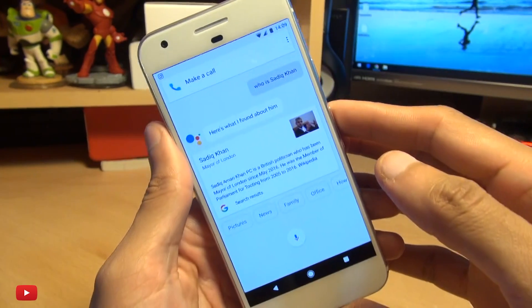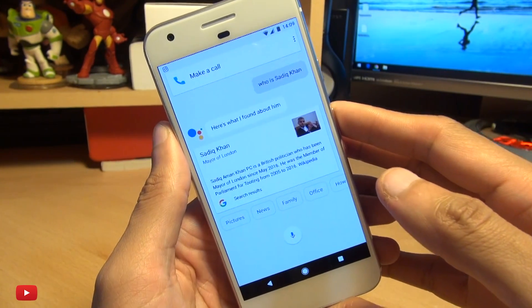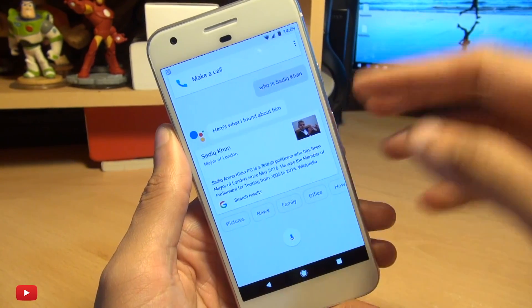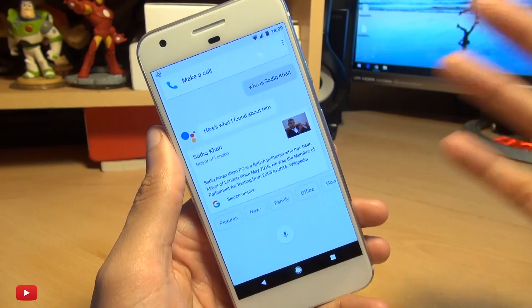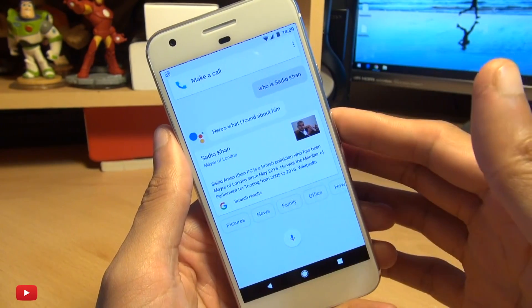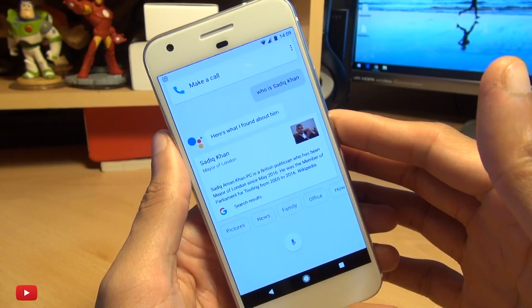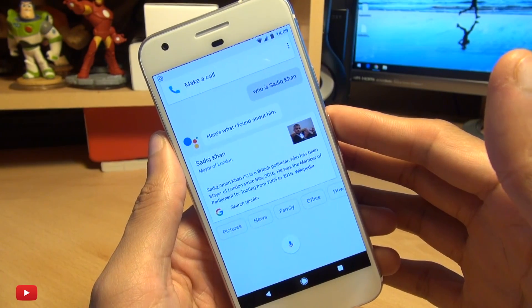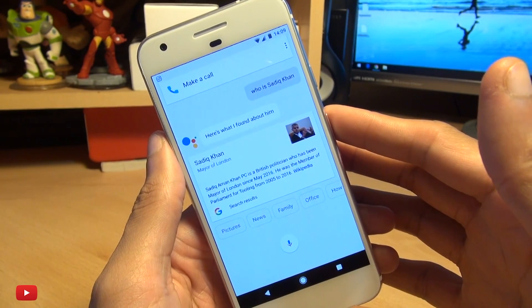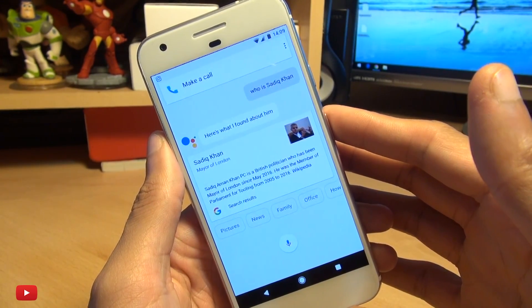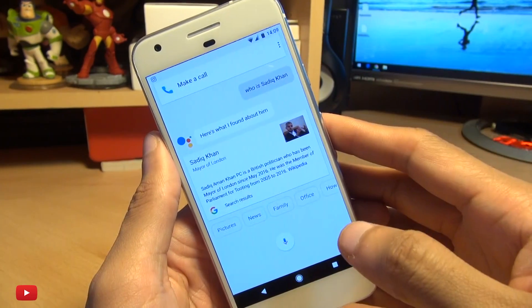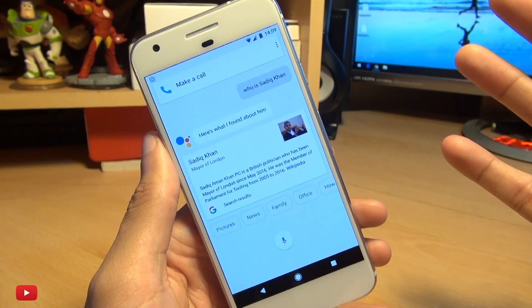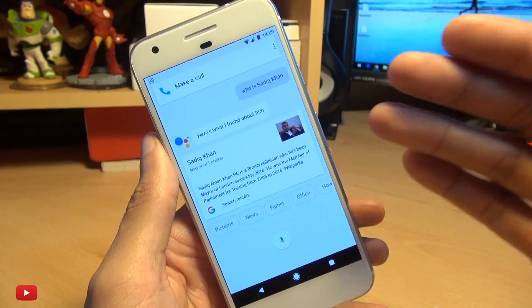There we have it guys. That's Google Assistant and foreign sounding names. Do let me know in the comments section down below if you use the Google Assistant either on this device or through the Google Allo application. And how well does it do in terms of coping with foreign names from your part of the world? Does it not do so good? Is it okay? Or does it hit it every time?